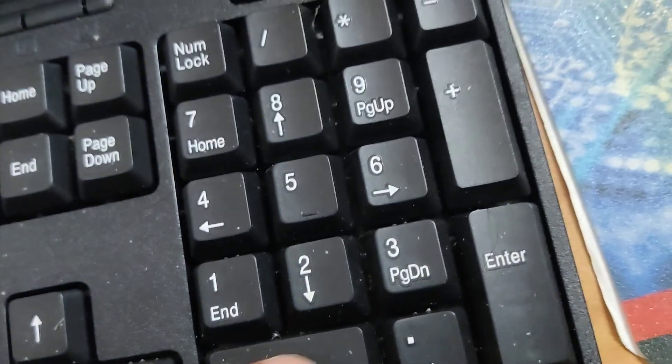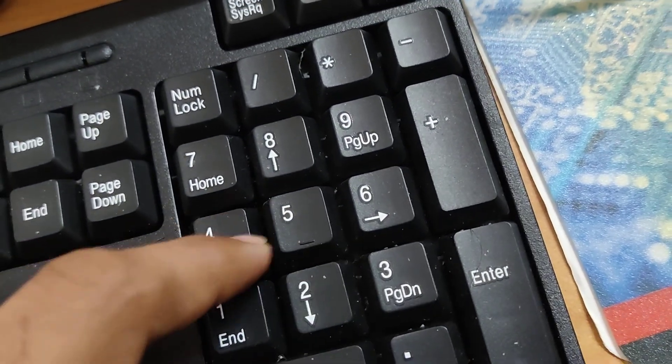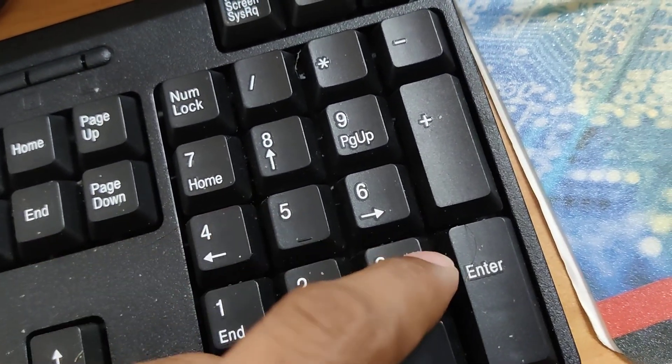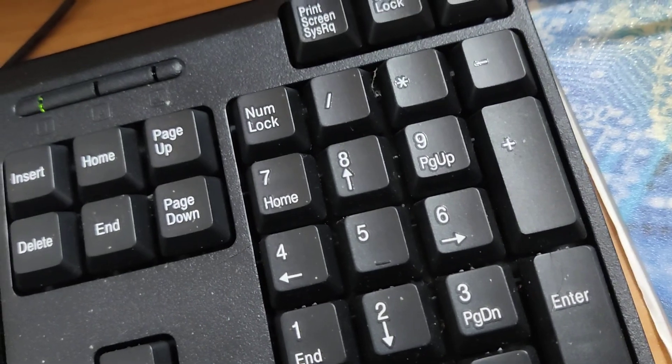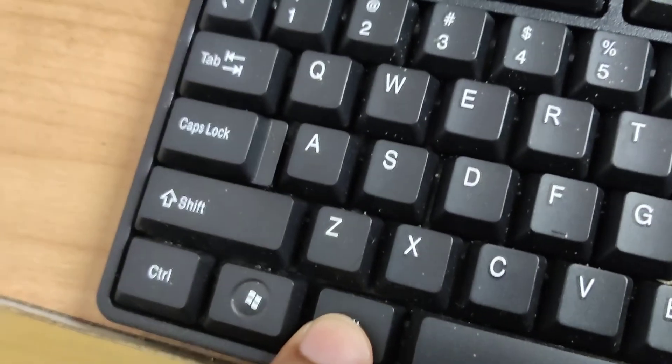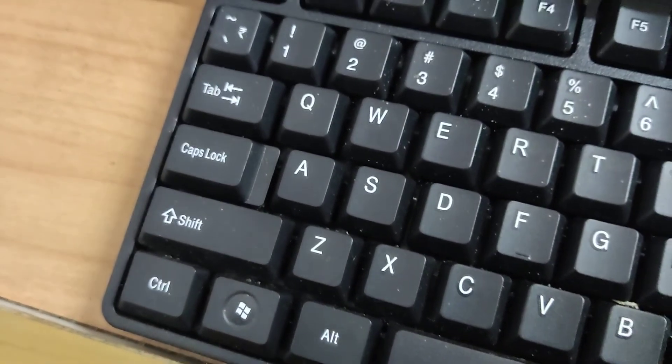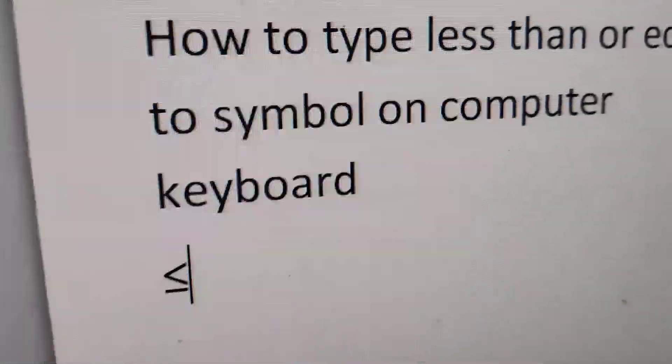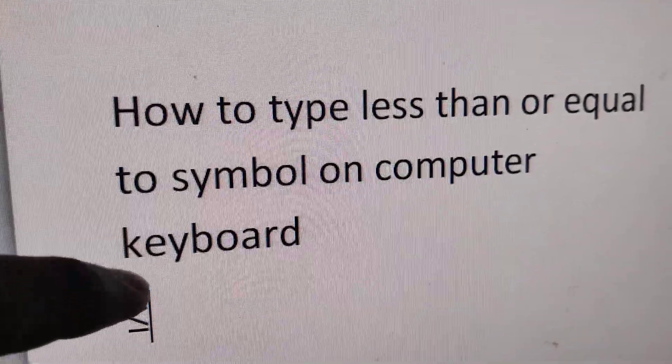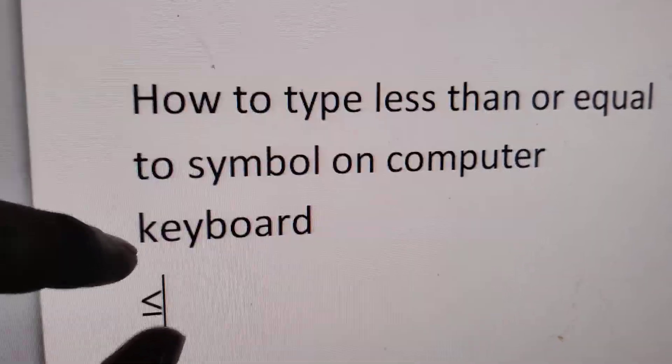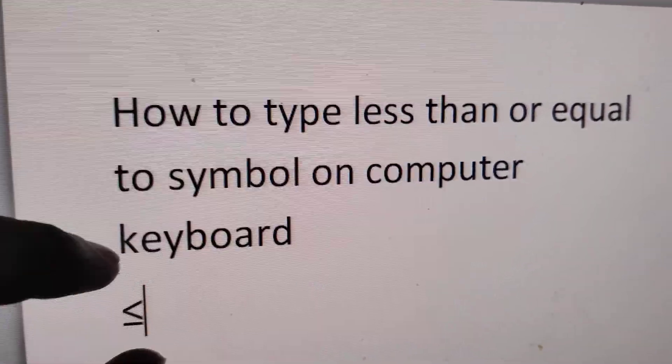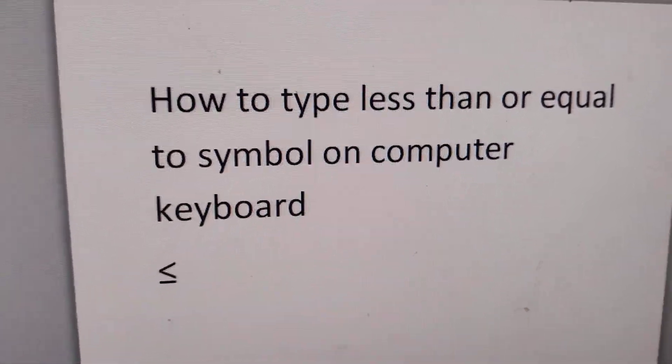At the same time, you must type 243. After typing 243, you can release your finger from this Alt key. If you do like that, then you can see that this symbol, the less than or equal to symbol, has appeared in your Windows computer.